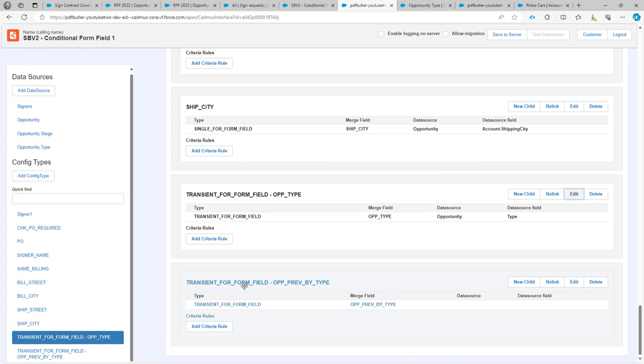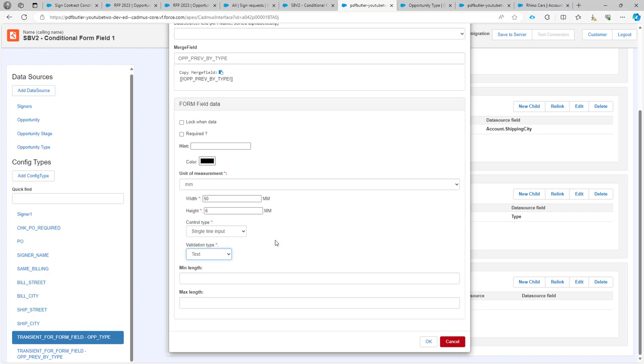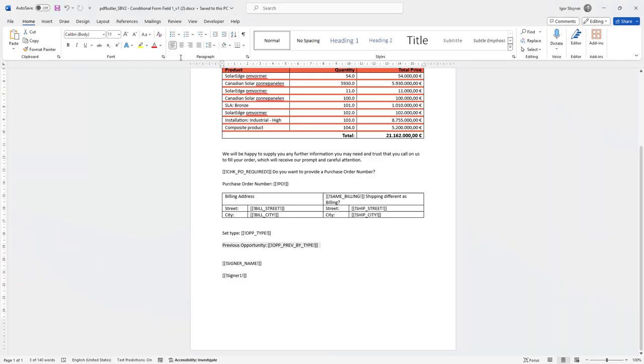Next up, we have also created a text box on our form. As you can see over here, that's a single line input and a validation type text. That is the one that is mapped to our merge fields opportunity previous by type. As you can see back in the documents, that's this one over here.